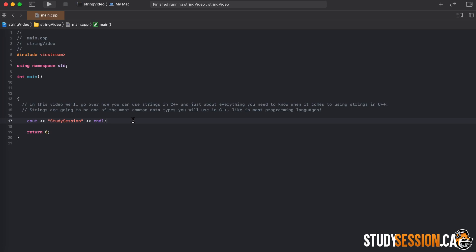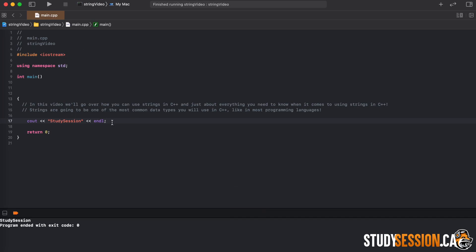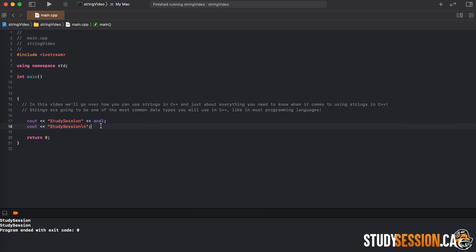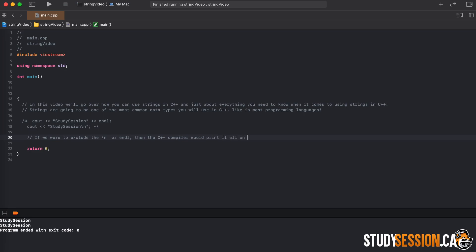Now, if we build this simple program we will receive "study session" in our output console as expected. Equivalently, we could also include a backslash n inside our string to tell C++ that we want the line to end here. If you were to exclude either of these, the C++ compiler will print it all out on one line like so.